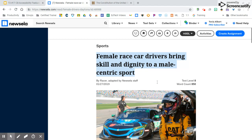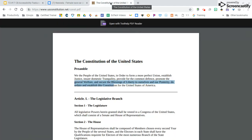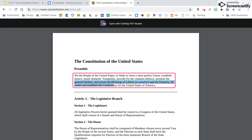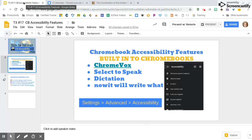This works on web pages. I've highlighted some text and it reads: 'Female race car drivers bring skill and dignity to a male-centric sport.' Or I can go to the Constitution — this is a PDF. It will read a lot of PDFs, but if the PDF is a picture it won't read that. It reads: 'General welfare and secure the blessings of liberty to ourselves and our posterity, to ordain and establish this Constitution.' Again, I hit Control to get out of it.